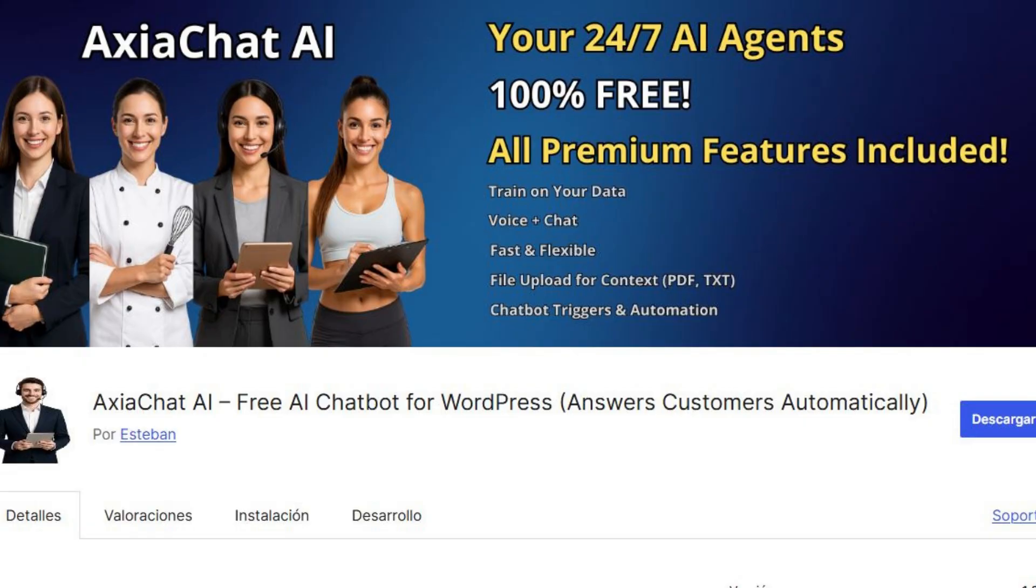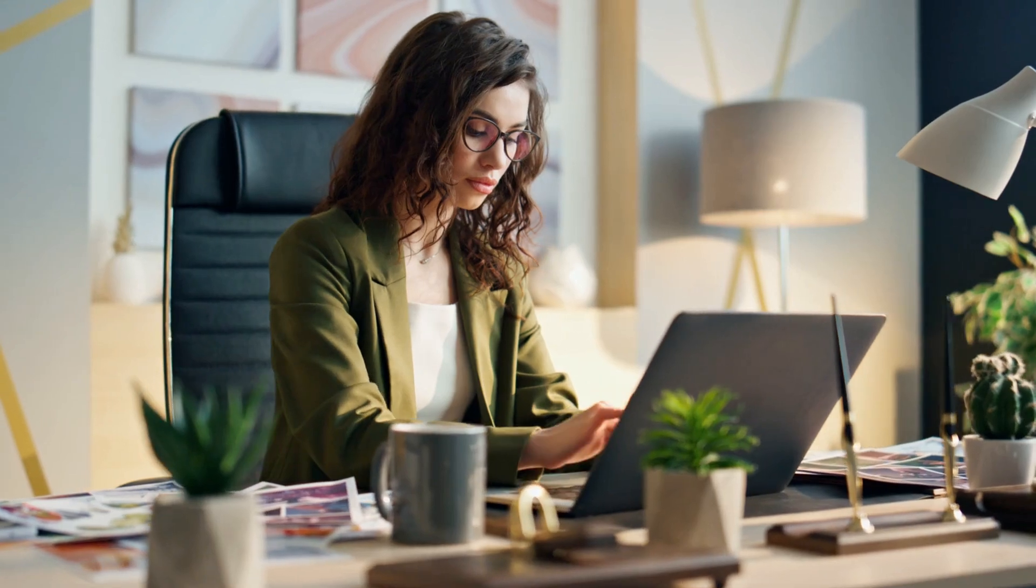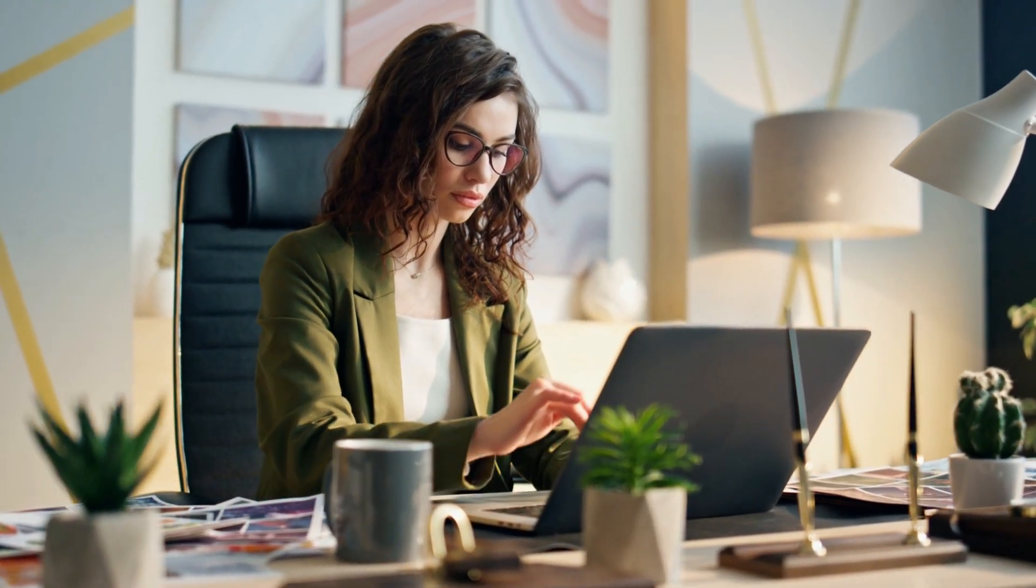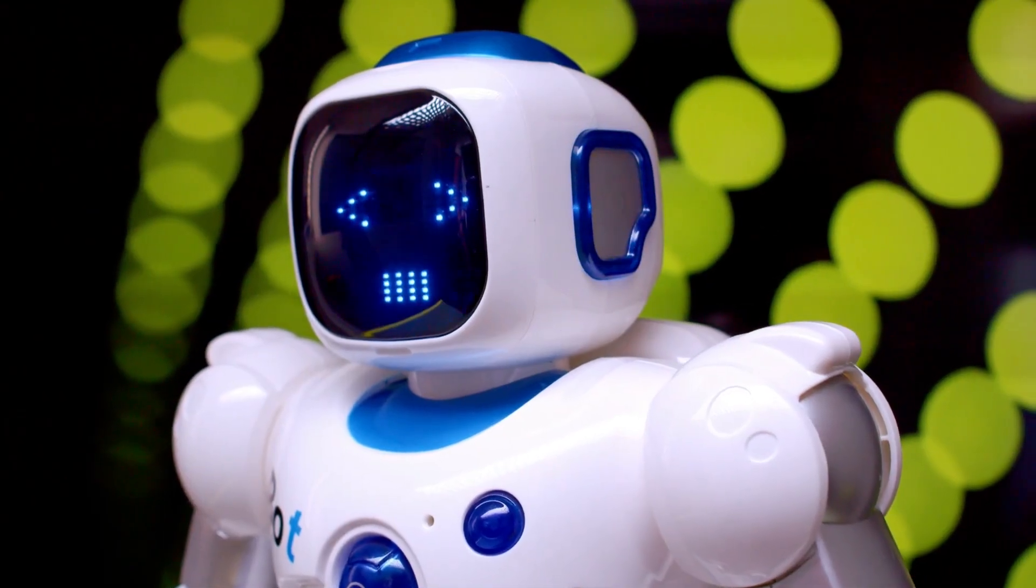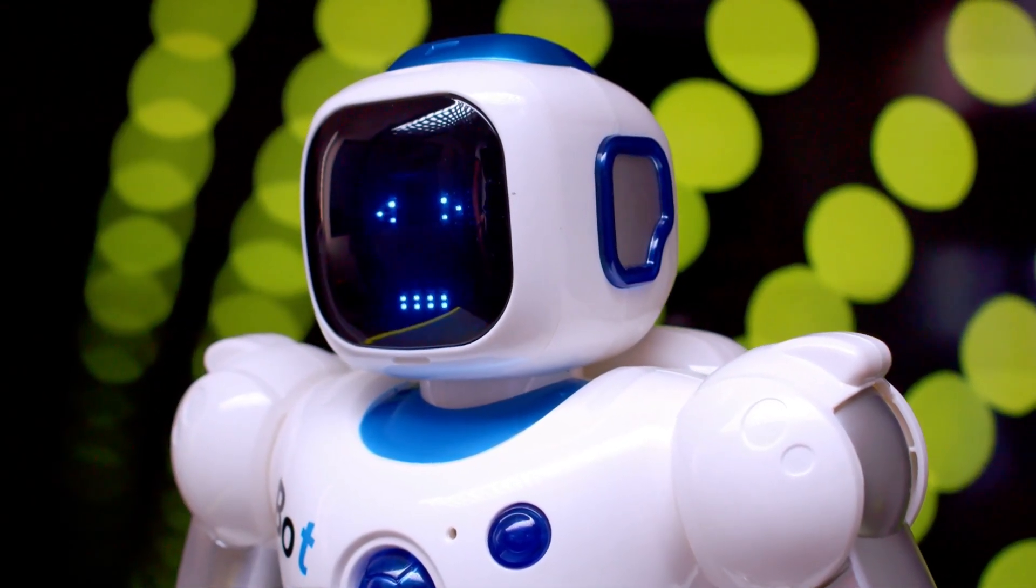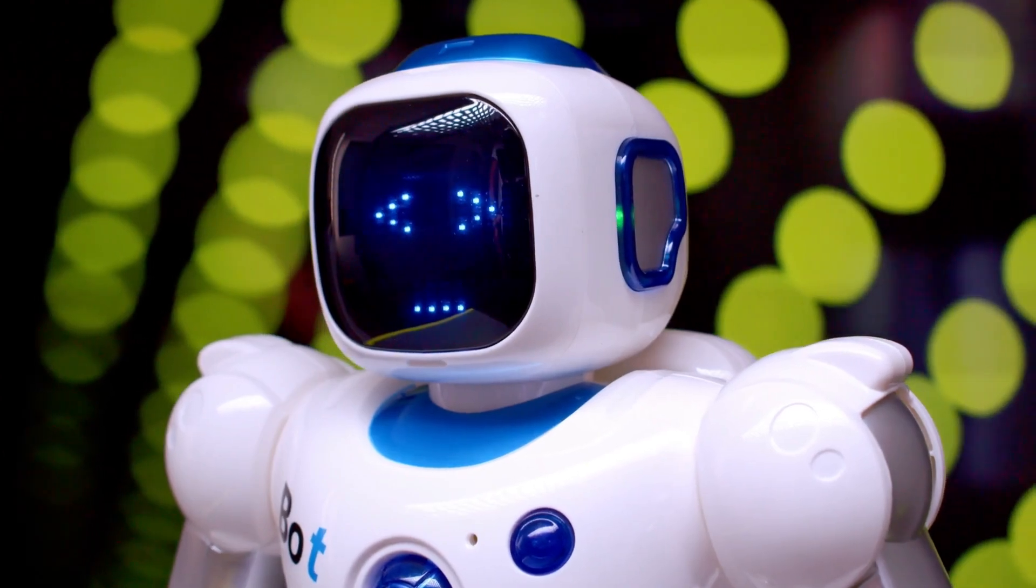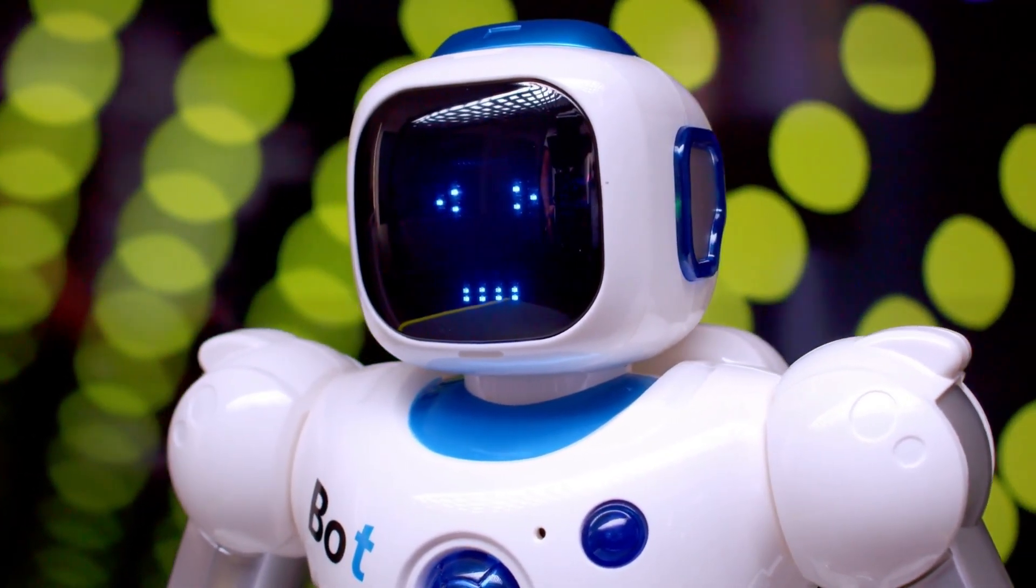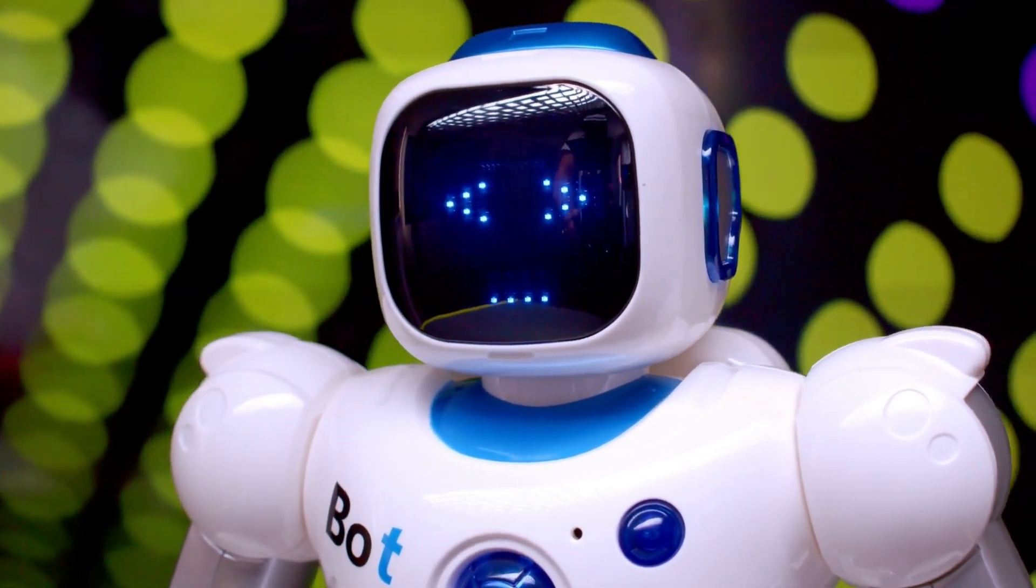And without paying monthly fees or premium plans, today I'll show you how to install AxiaChat and how to create your first bot that will respond like an employee. I'll demonstrate it answering all your customers' questions.